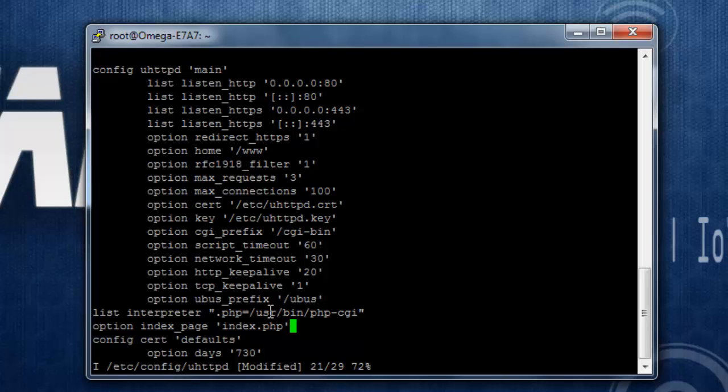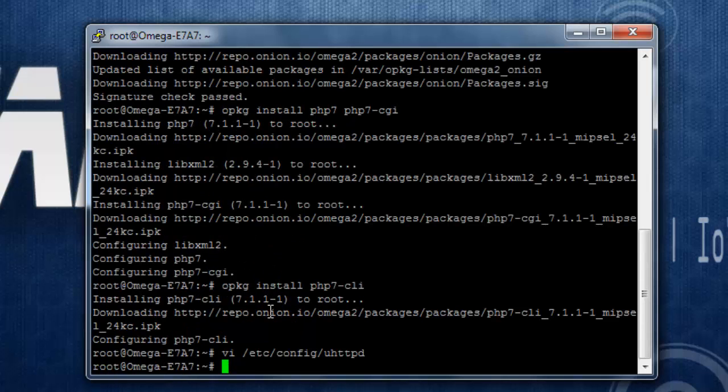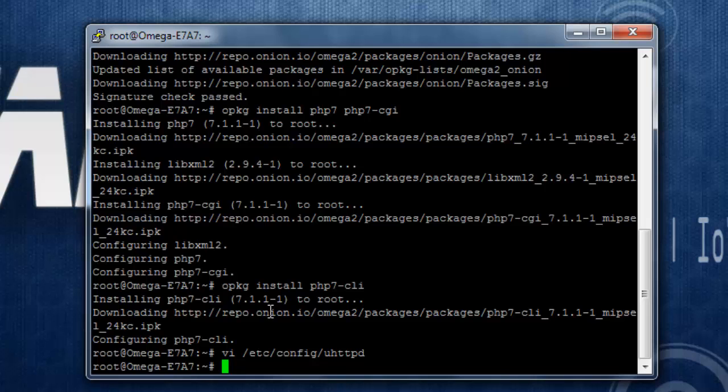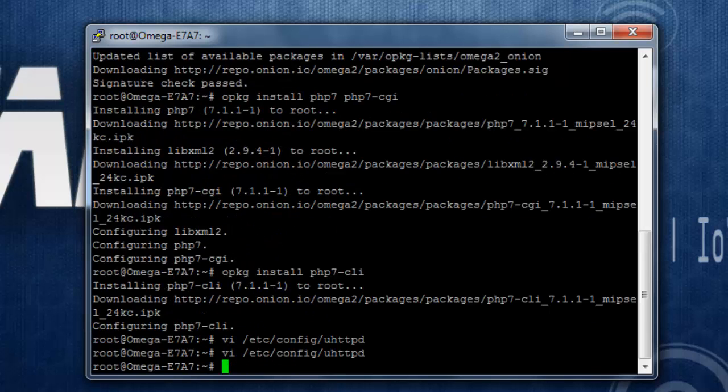Let's save it by using the command. Press escape, use the command colon wq, and it will write and modify the uhttpd configuration file.